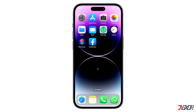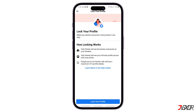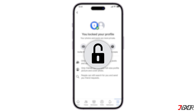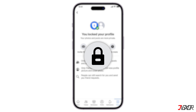Hi and welcome to a new video. The Facebook profile lock feature allows limited visibility to people who aren't on your friends list, thus maintaining a certain level of privacy for your profile. Once your profile is locked, only your friends can see what you've posted, including your profile and cover photos. In this video, I will show you how to lock your Facebook profile on your iPhone.